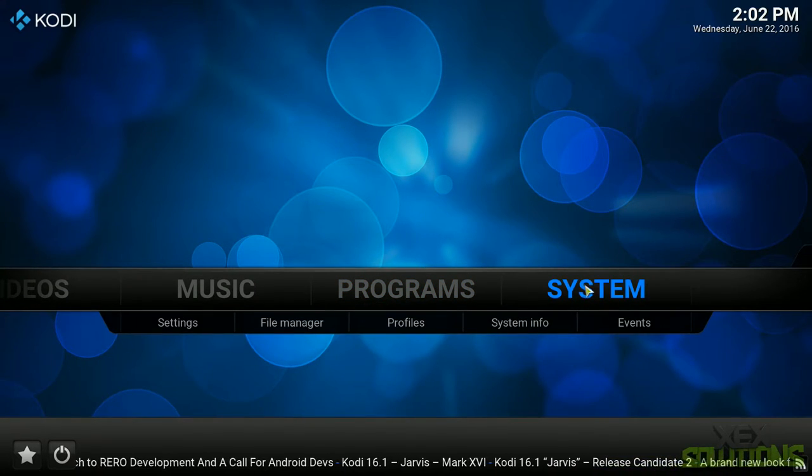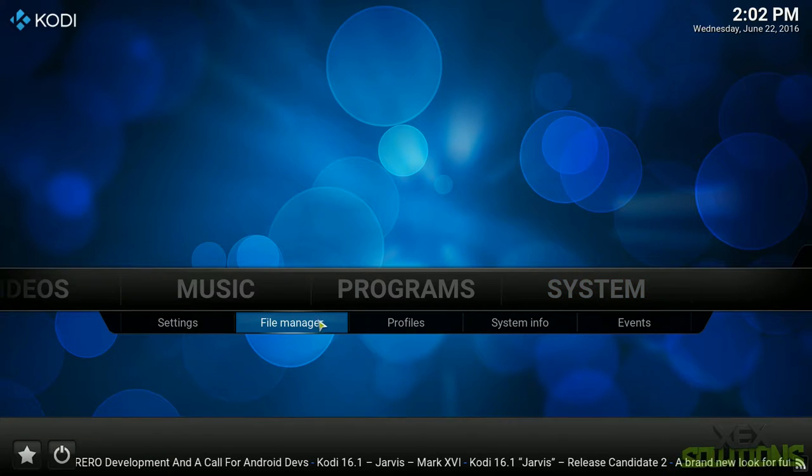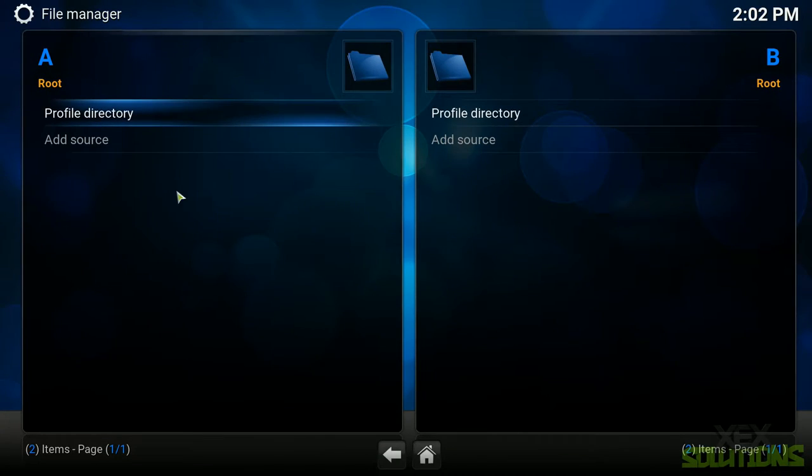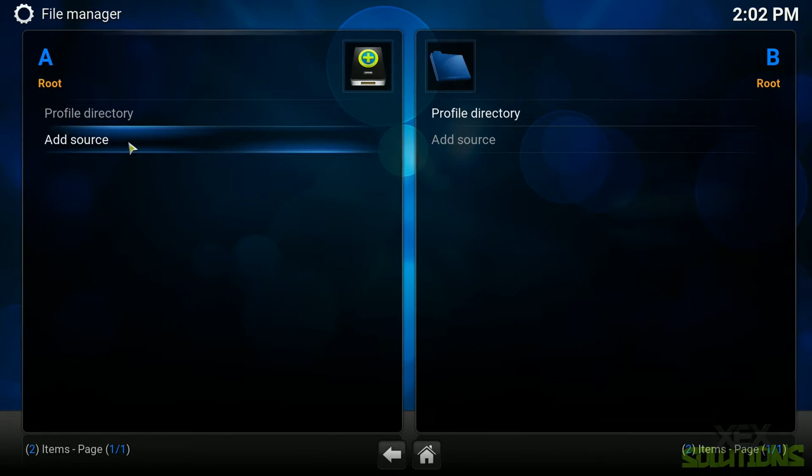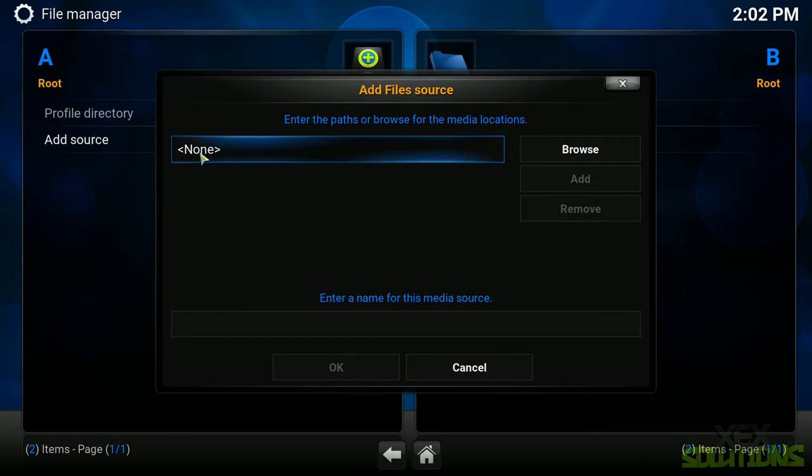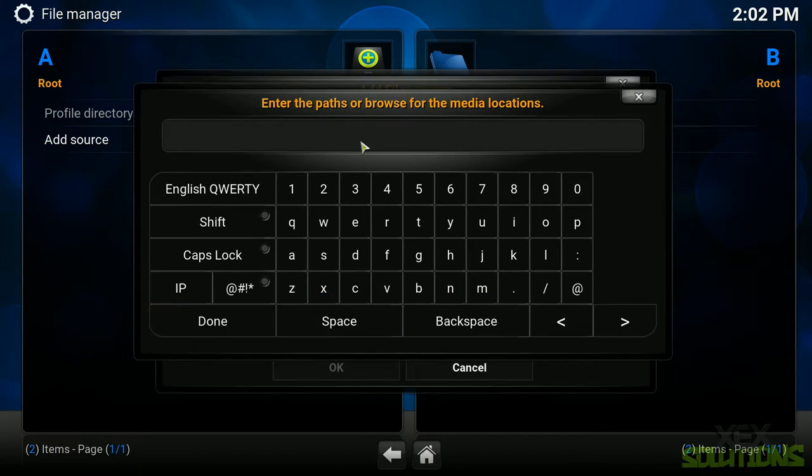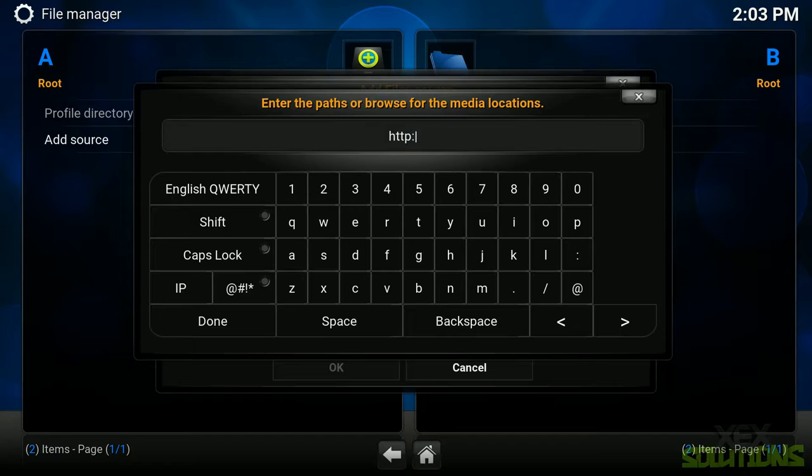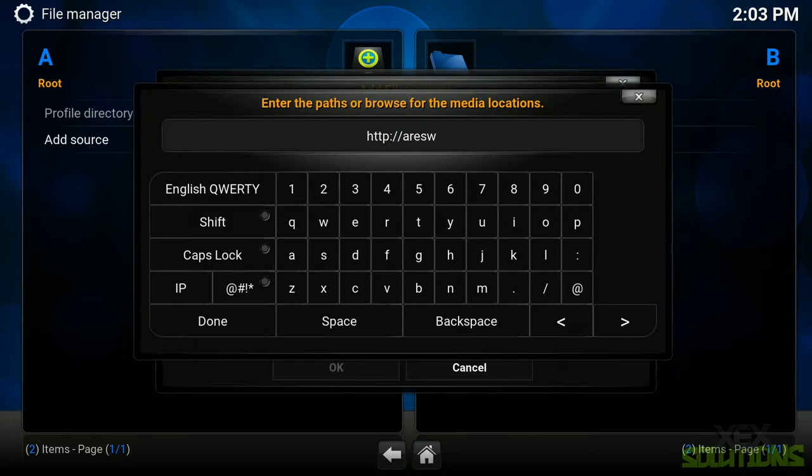What we want to do is hover over system and then we want to go into file manager. In here we're going to add a source. So click add source or double-click add source I should say, and double-click on this box here and it will bring up the keyboard. And in here we're going to type in the website name for the all-in-one installer. So it's http colon forward slash forward slash ariswizard.